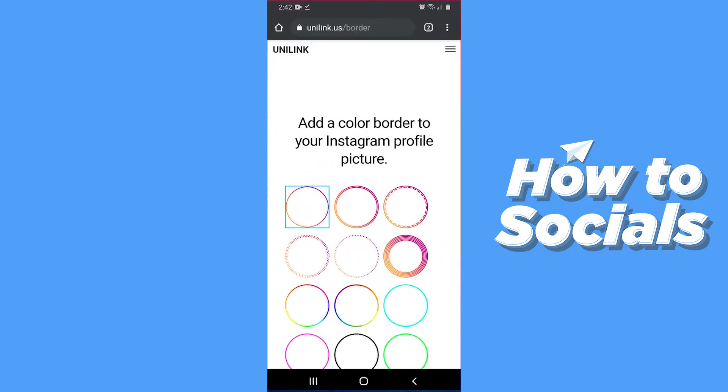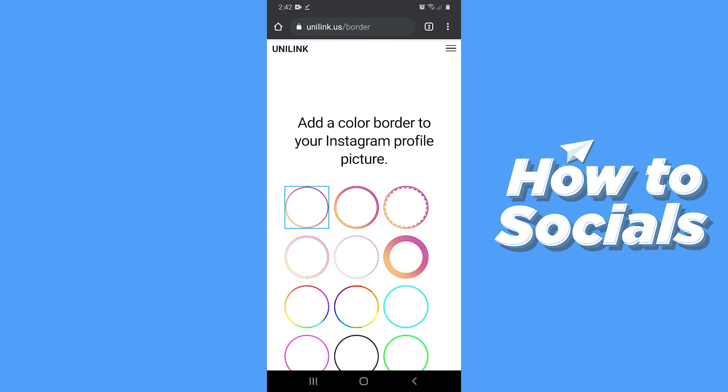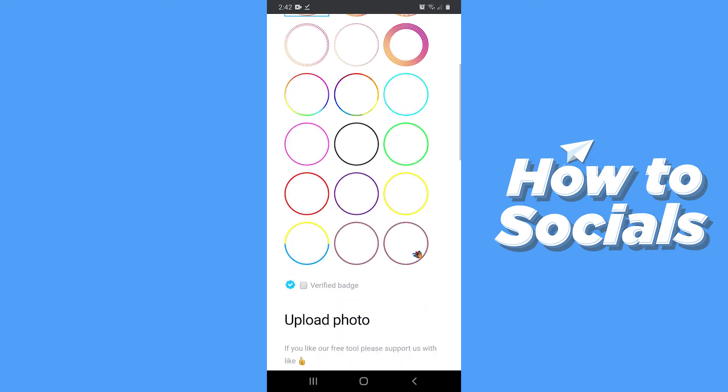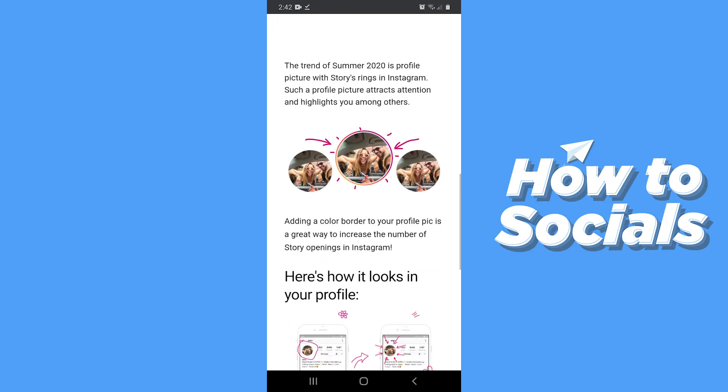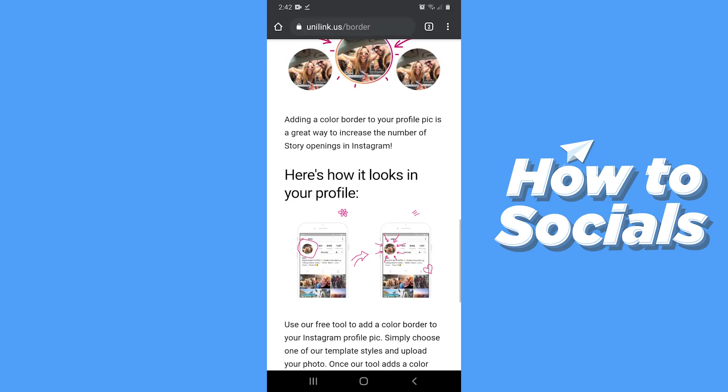Here you will see different types of borders for your Instagram profile picture. If you scroll down, you'll see a template showing how it should look on your profile.